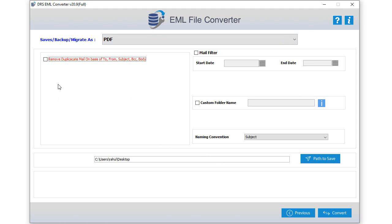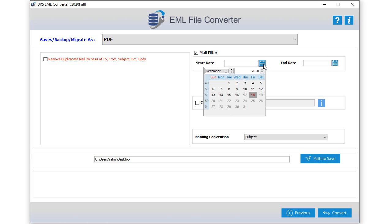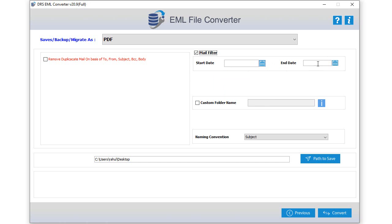Now you can apply multiple customized features and filters as per your need. If you want to remove duplicate emails then tick the checkbox remove duplicate emails. If you want to save emails from a specific date range then tick the checkbox mail filter option, enter start and end date as parameters. You can also add a custom folder name for your choice.